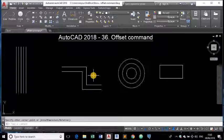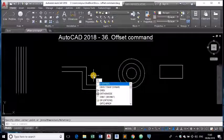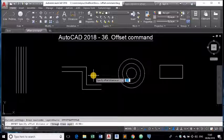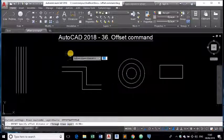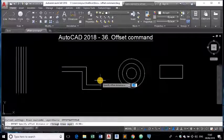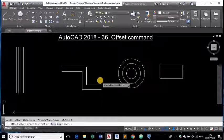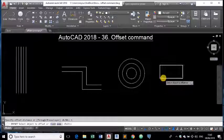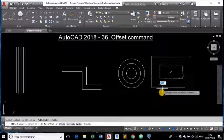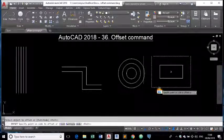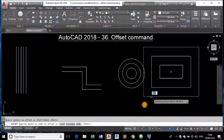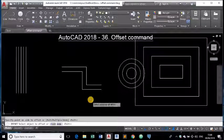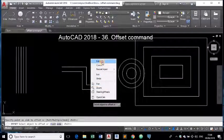This time I am using only o enter as keyboard shortcut for offset command. You can see same command has been invoked. Now it is asking us to specify the distance. I am specifying one. It is asking us to select the object to offset. I am selecting this object and drawing it. Selecting this object and picking the side to which it has to be drawn. This way the command is used.